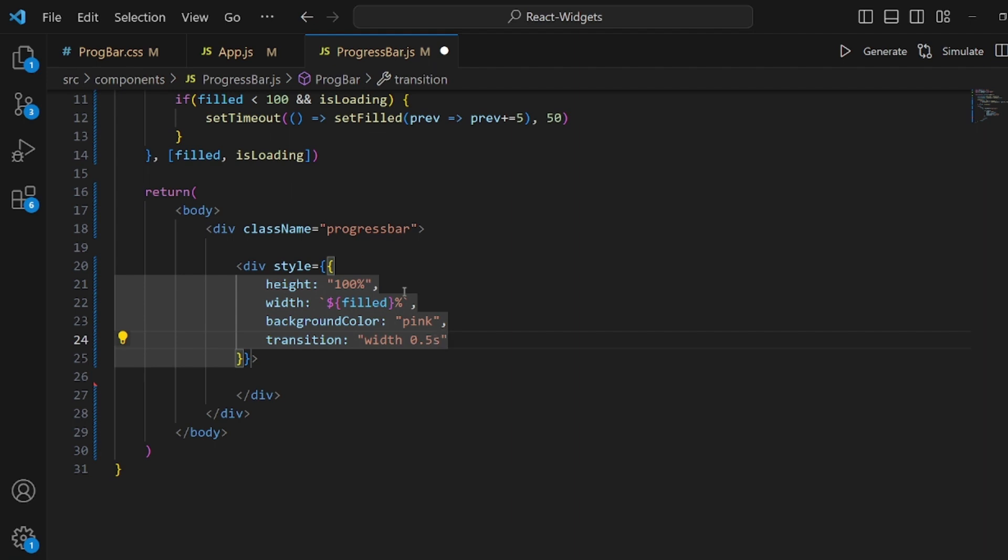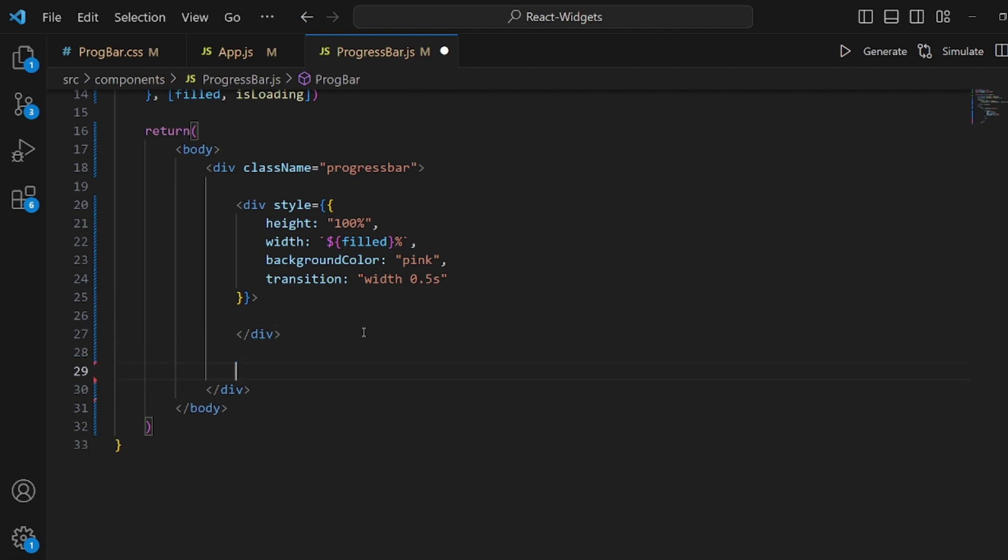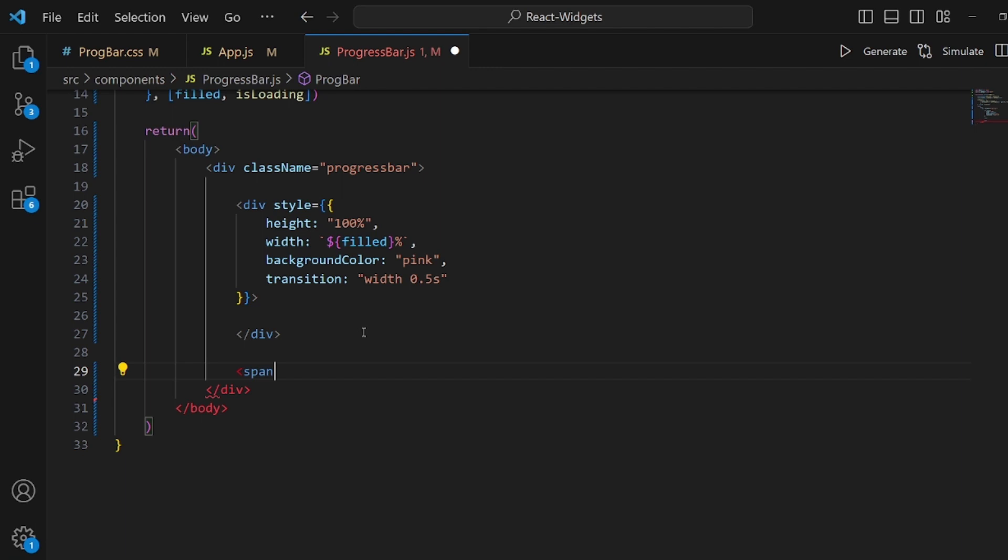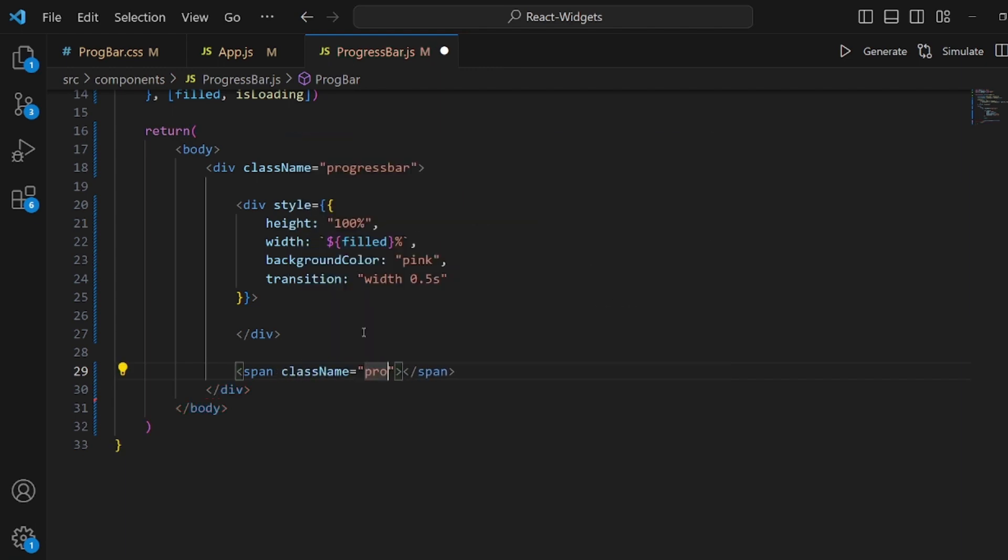And next is that we might want to show the number of percentage so let's also create a span inside this to display the number. Let's call the class progress bar percentage.